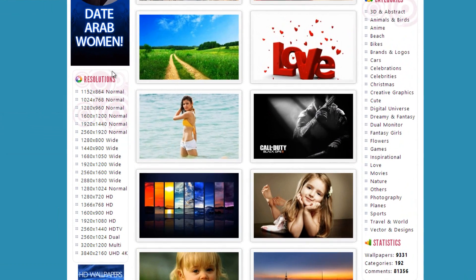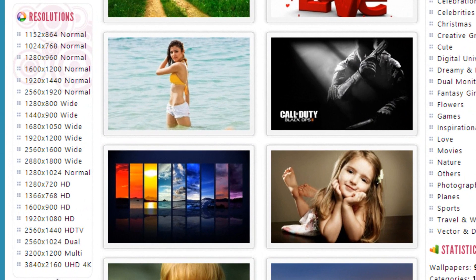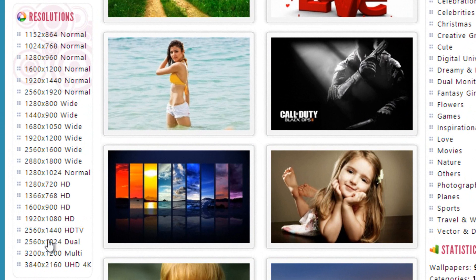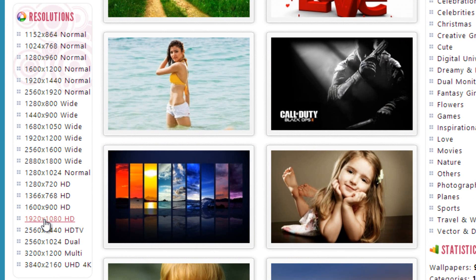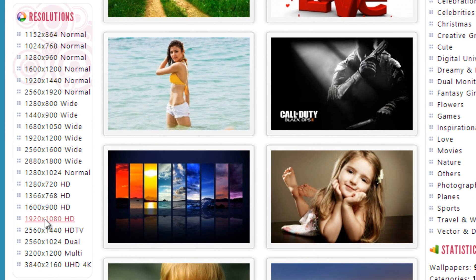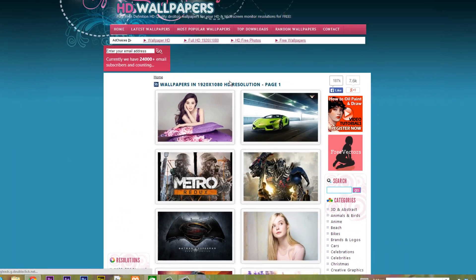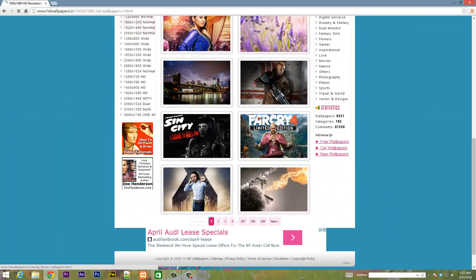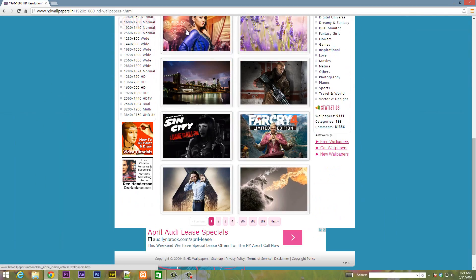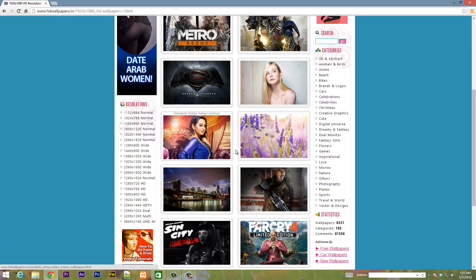And you can also go by resolution depending on your monitor resolution. If you have a 1920x1080 like I do you can click on this and it will show you all the wallpaper with that resolution.